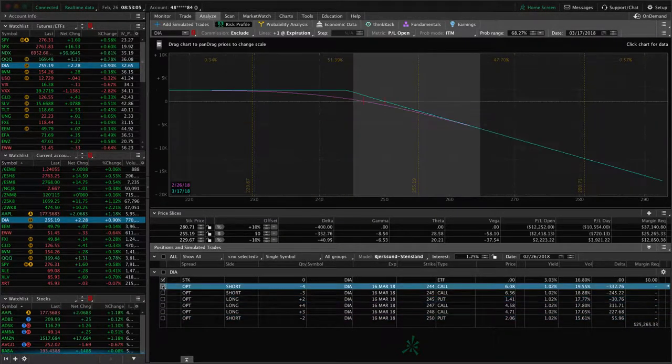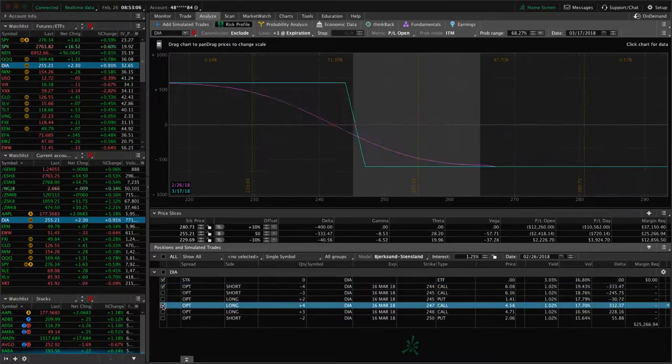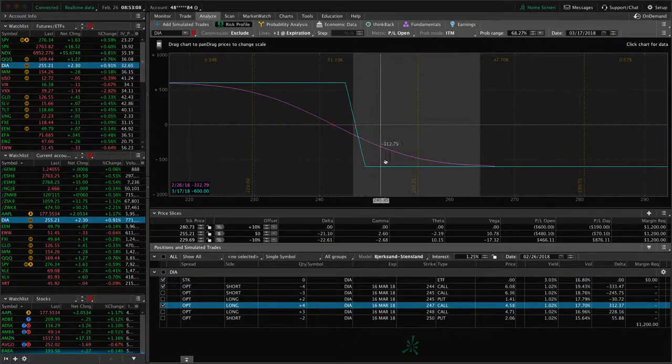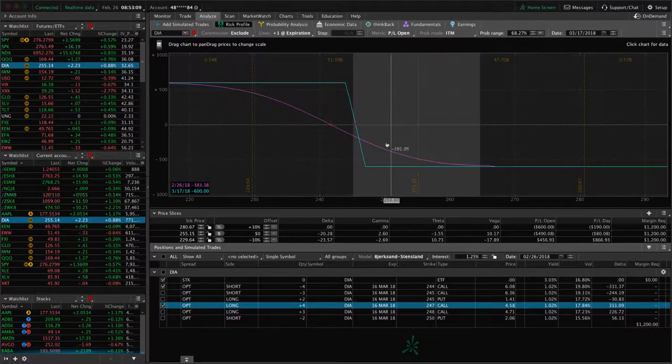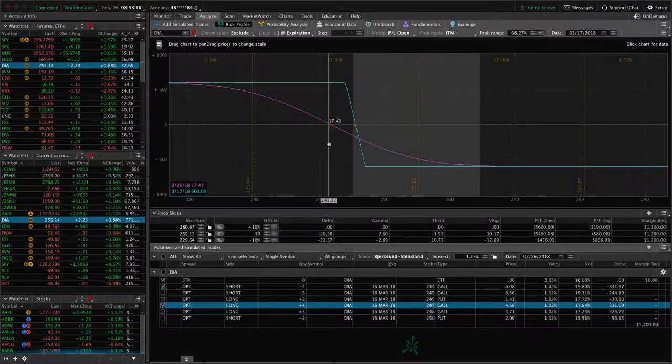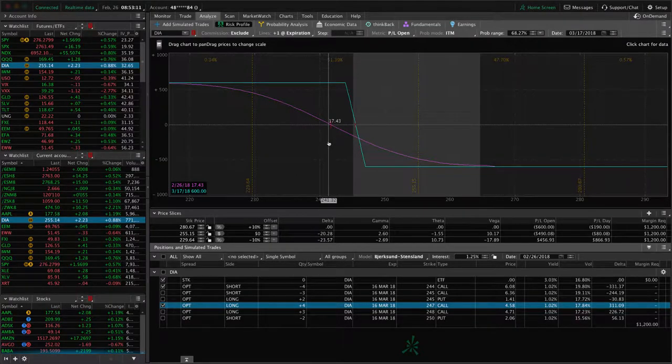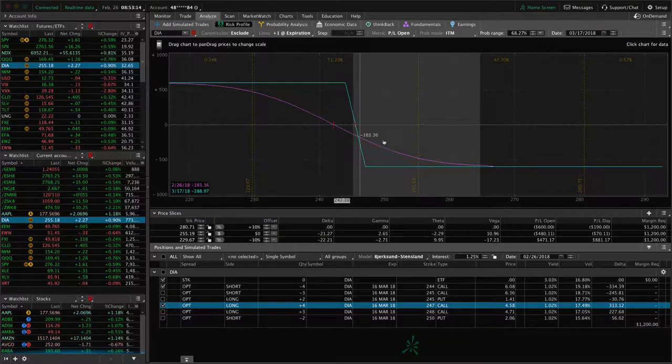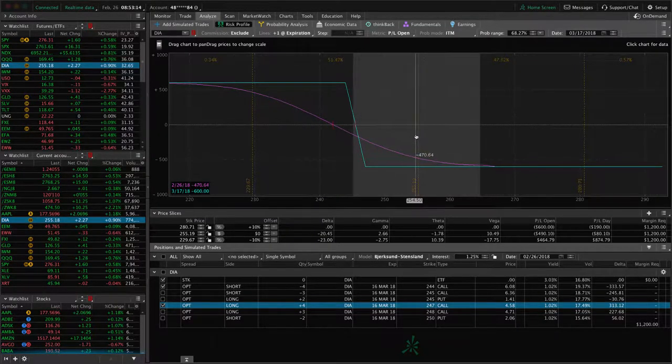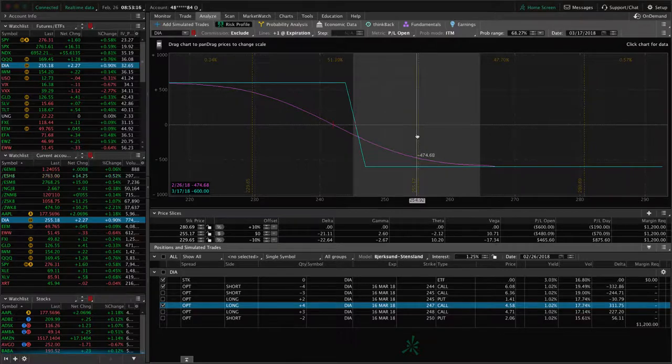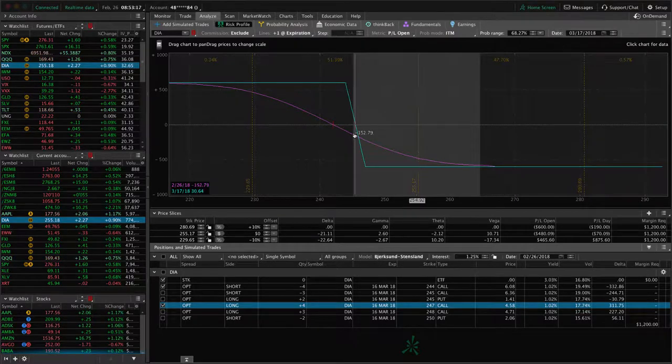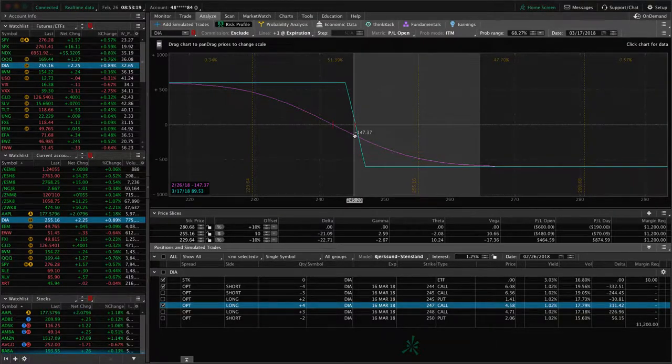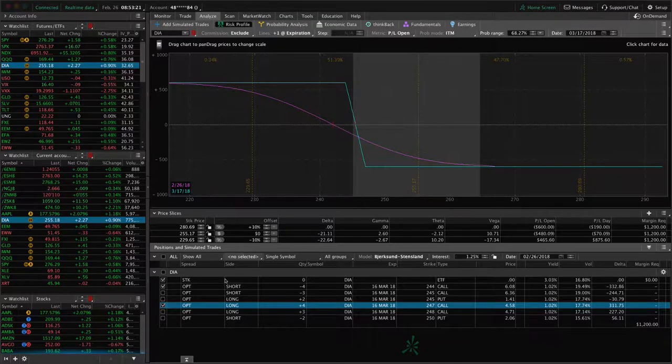So we've got, with four contracts, this short call vertical. Needs some downside movement. This was part of an iron condor. Prices breached our upside. So we're just holding onto this, see if we get some downside. If not, we will roll it to April as we get closer to expiration.